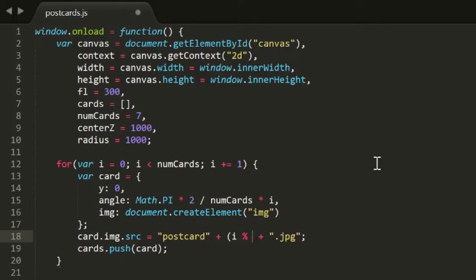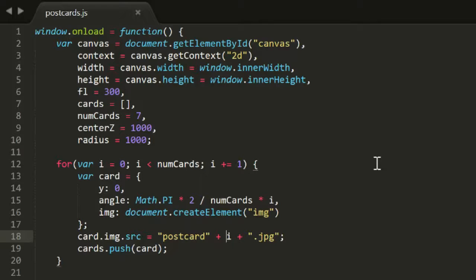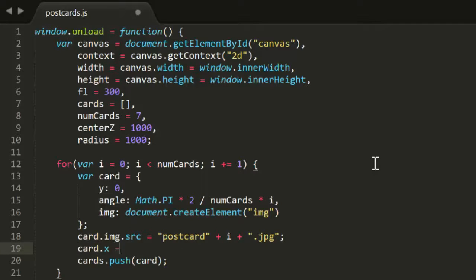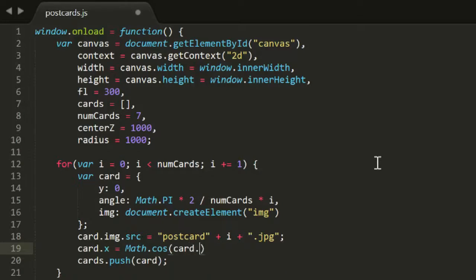Now, for the image URL, since we have 7 images and 7 cards, we can lose this modulo operator, and just say postcard plus i plus jpeg. Then we can calculate the X and Z of each card.